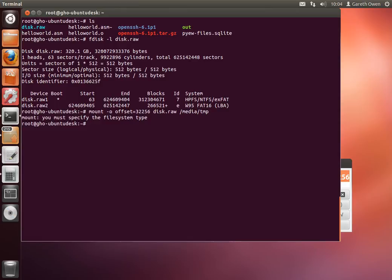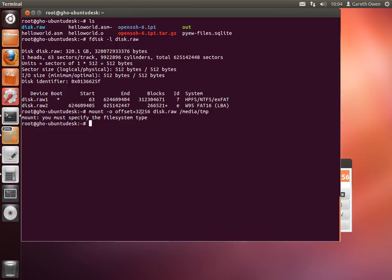It says mount can't easily identify the file system. So in this case it's not necessarily a file system which mount recognizes. Now this could happen for two reasons. First is clearly it's not a partition which mount recognizes. The second condition is where we've specified the wrong offset, so we're looking at data which in fact isn't a partition. Well in this case I know for a fact that I've specified the right offset. So mount doesn't recognize the file system. We'll come back to that a little bit later.